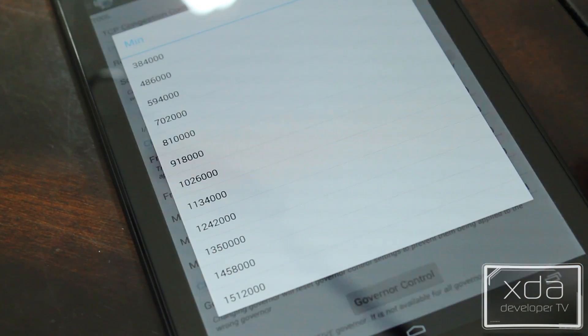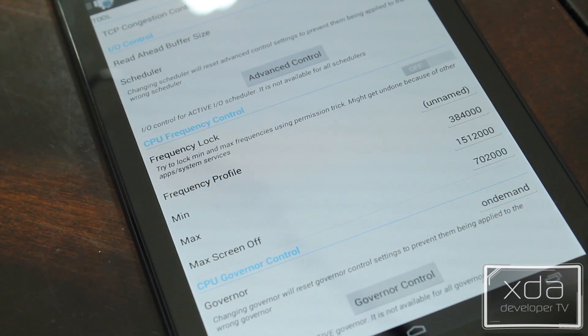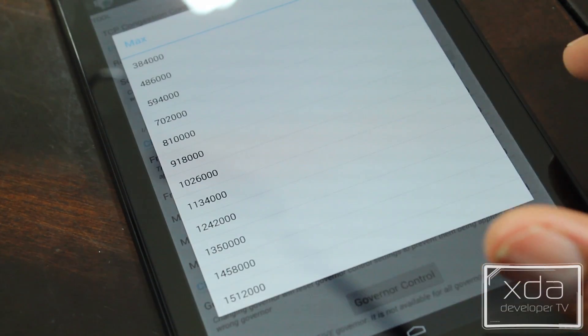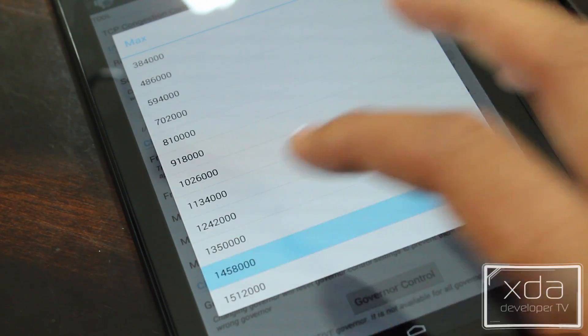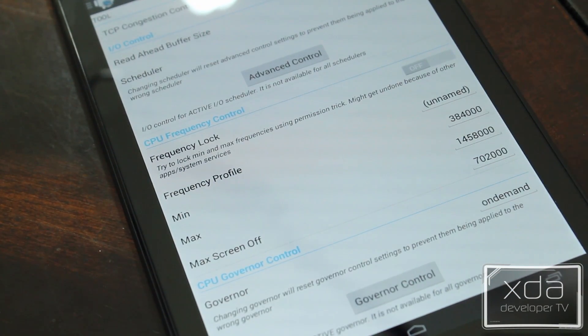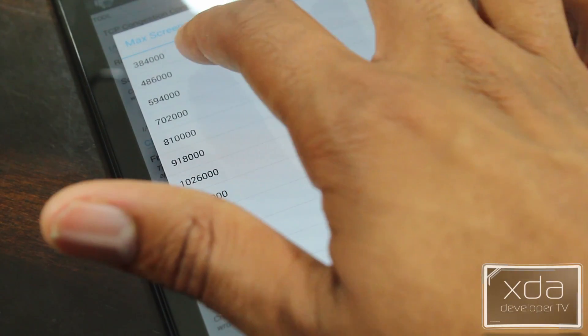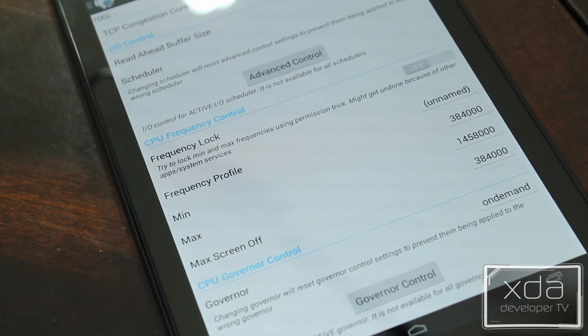Custom kernels allow you to overclock your phone while it's turned on and being used, and underclock it when it's idle. That means you get better performance when you need it and better battery life when you don't.